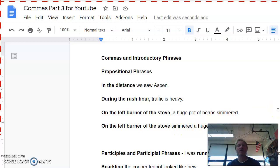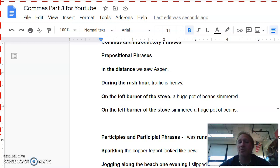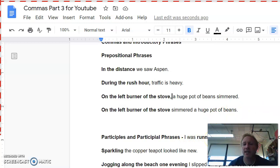The second type of introductory phrase that we're looking at is participles or participial phrases. Now, if you don't remember what that is, a participle is just when a verb acts like an adjective. In other words, it's describing something. So I've got the sentence, I was running. In this sentence, running is a verb. However, you could use it to describe something. And here's an example. The running bull frightened me.